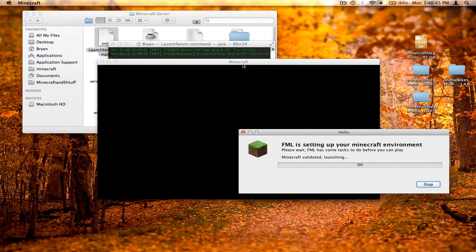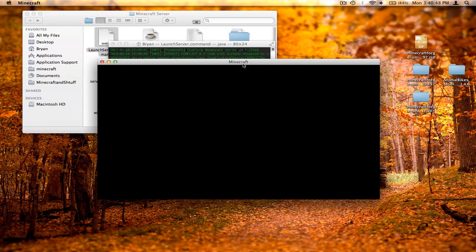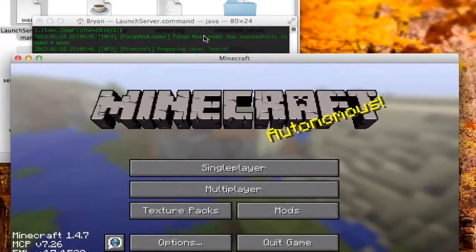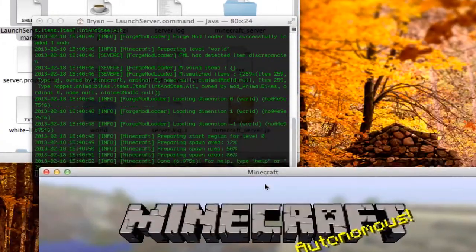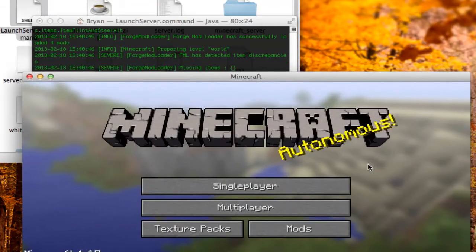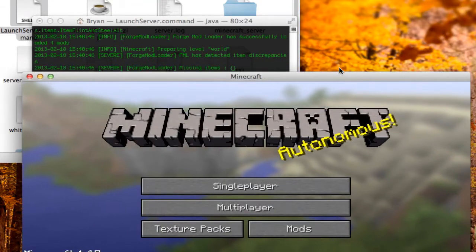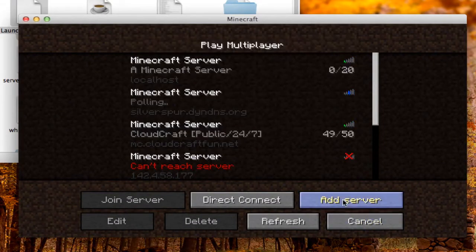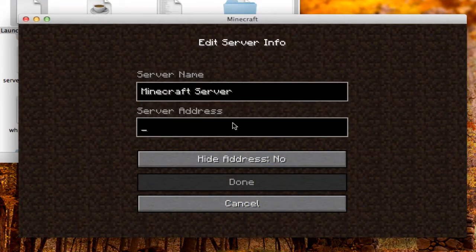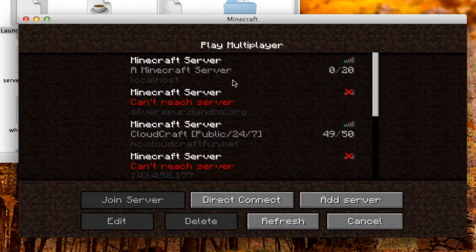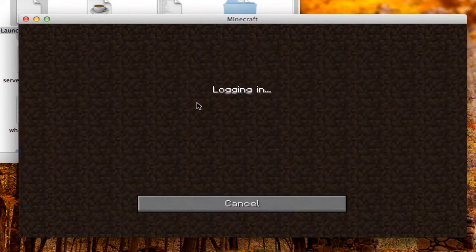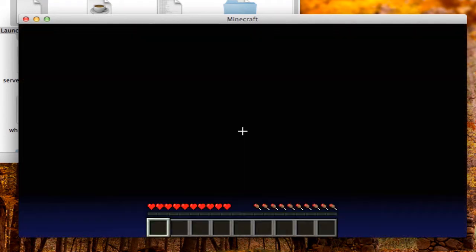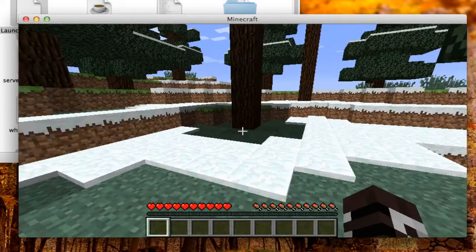Log into your Minecraft client. If you don't know how to port forward, you'll have to look that up in someone else's video. Once you have the game up, click on Multiplayer, then Add Server, and call it 'localhost.' Click Done, then click on localhost to connect and join your server.